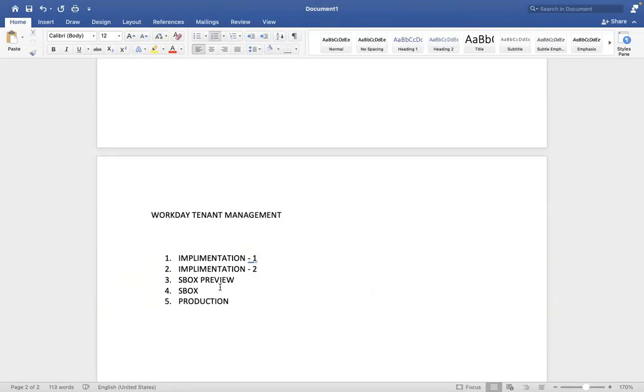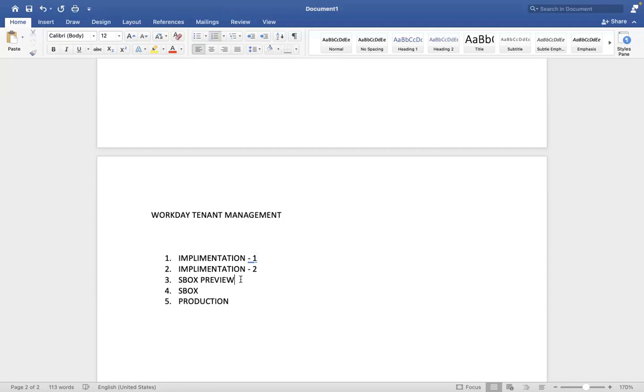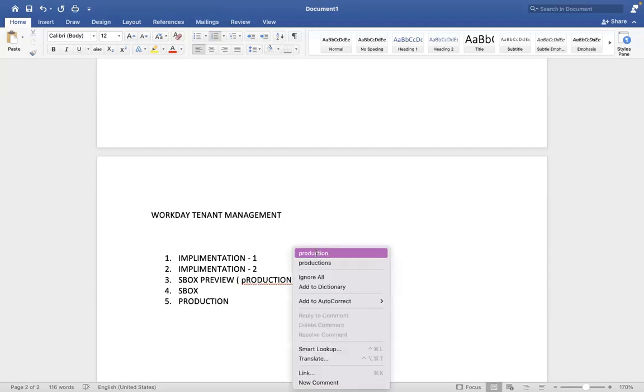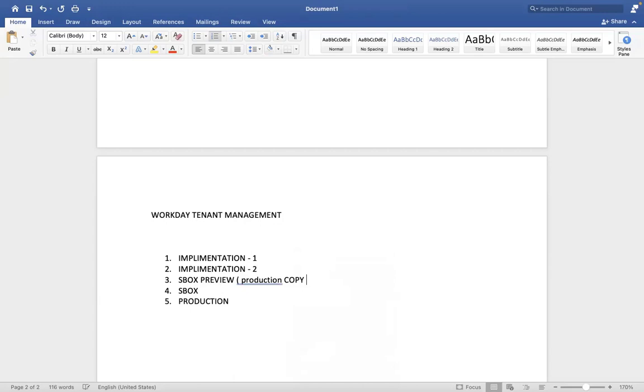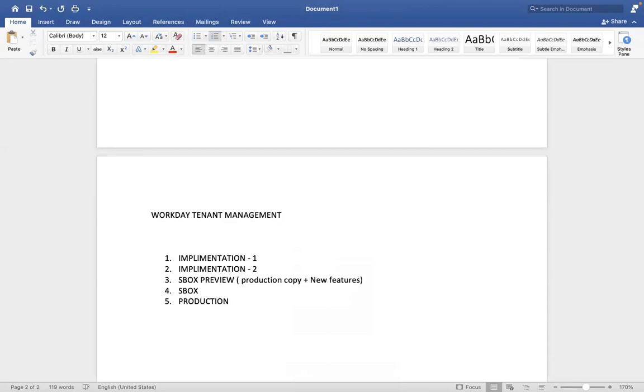Sandbox preview tenant. Any idea what is in the sandbox preview tenant? That's where all the twice a year release information is provided to customers early so they can review. Exactly. Sandbox preview tenant holds production copy plus new features.